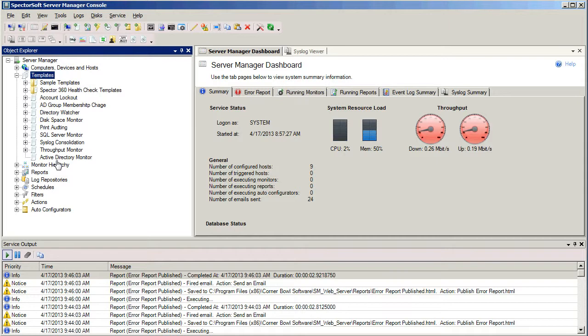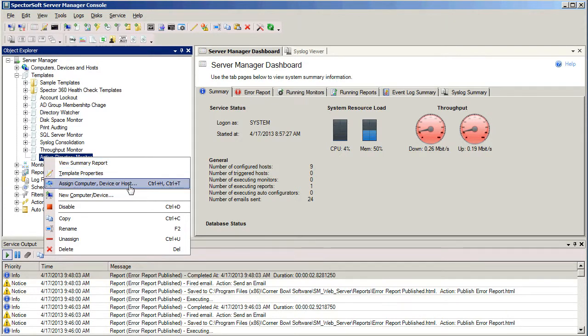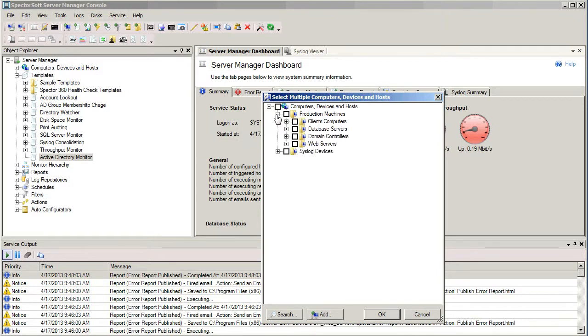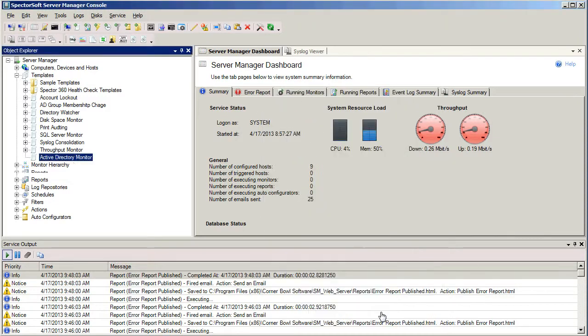So, the way we'll do that is we'll right-click on our template, and we'll select Assign Computer, Device, or Host. And now we can select the host or computer that we want to assign this template to. So I'm going to expand through my tree here and find my domain controller. I'm going to select it, then click OK.